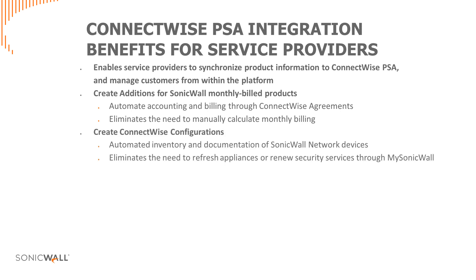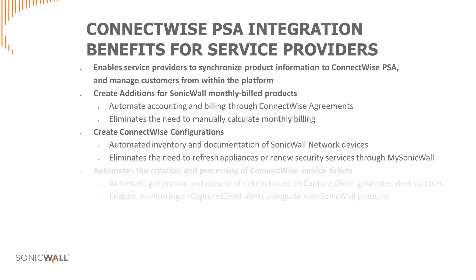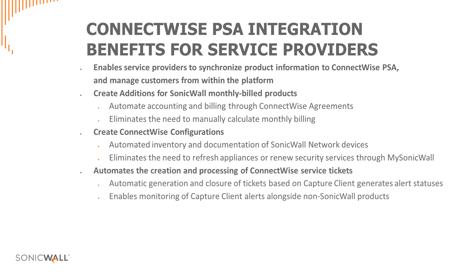The integration also enables the creation of ConnectWise configurations, which can be used for the inventorying and documentation of SonicWall network devices. The ConnectWise integration also automates the creation and processing of PSA service tickets, including automatic generation and closure of PSA tickets based on capture client alert statuses.